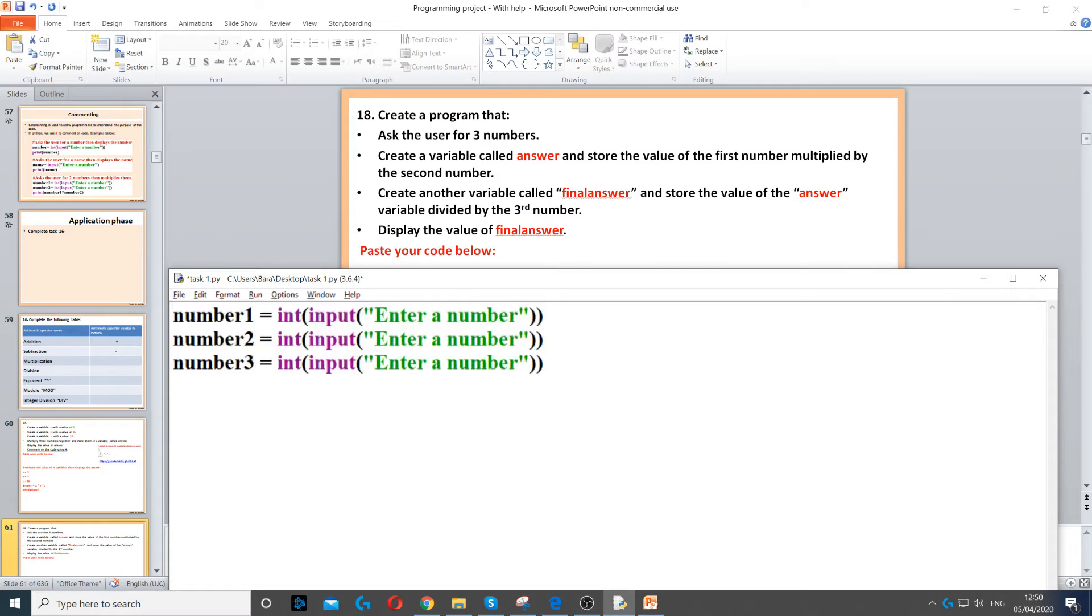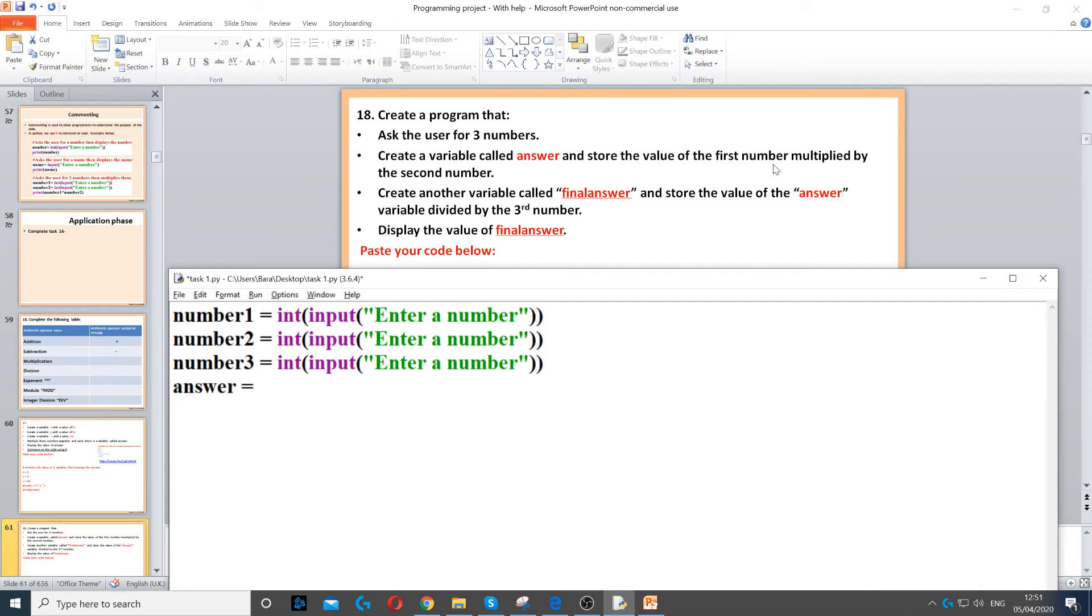So now we've asked the user for three numbers, so we've done the first bullet point. Next it says create a variable called answer, so we create answer equals, that's my variable, and the value of the first number, so number one, multiplied by the second number, multiplied by number two.